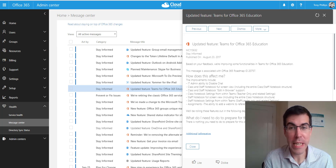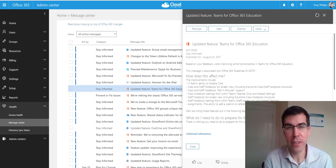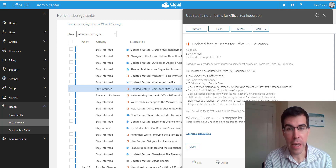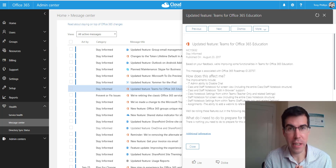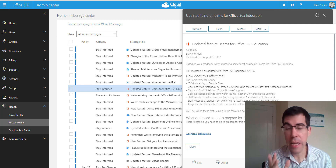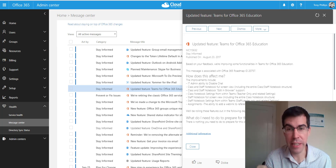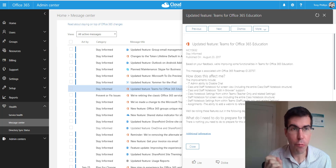Welcome to this update on Teams for Office 365 Education. Last time we looked at Teams for Education it had just been released and there were still a few features missing that we were used to seeing in Microsoft Classroom. Some of those features have now been improved, so we're going to take a quick revisit and see what those updates are.